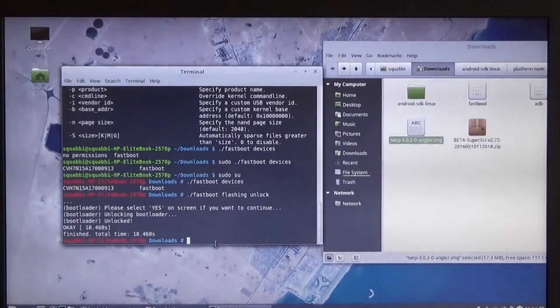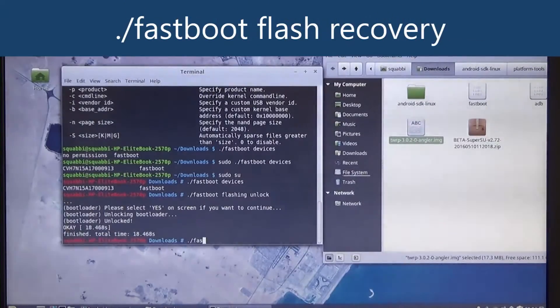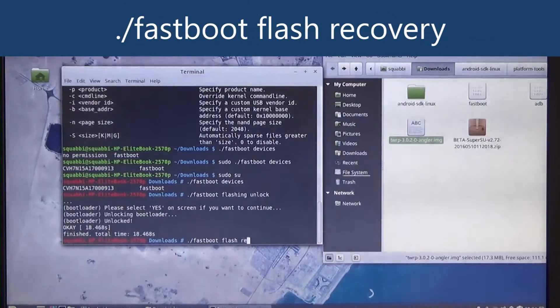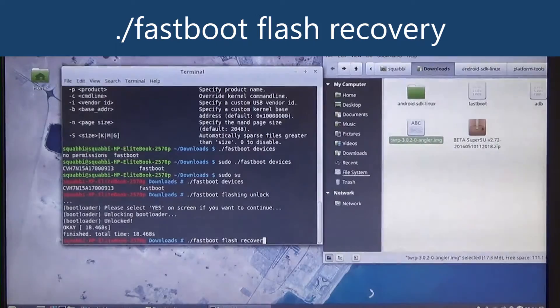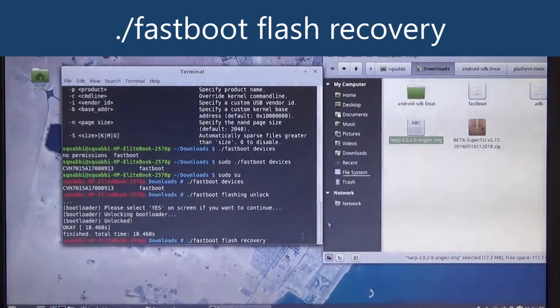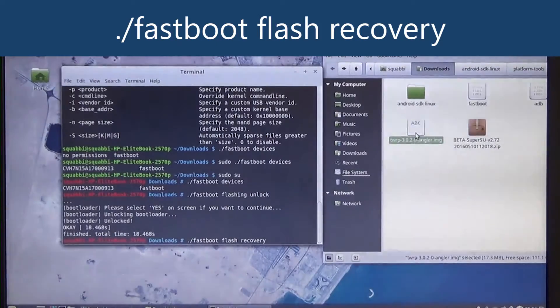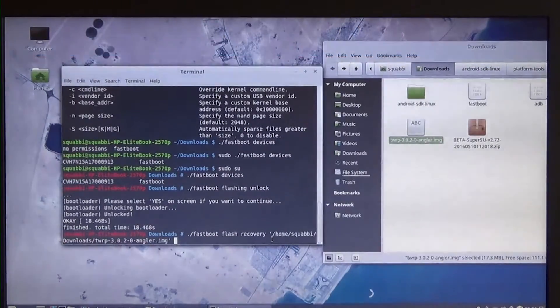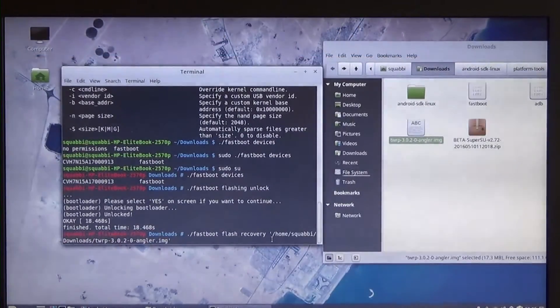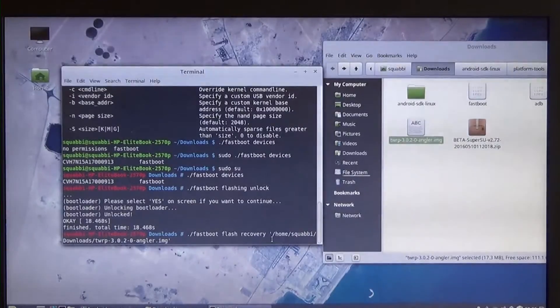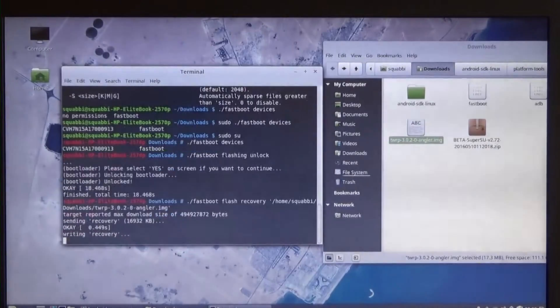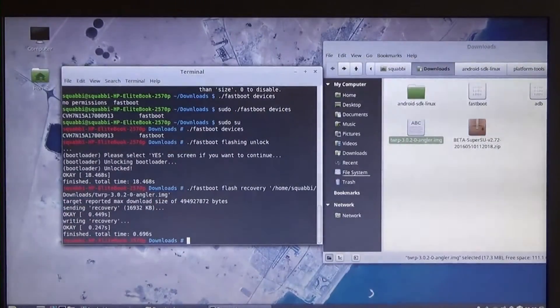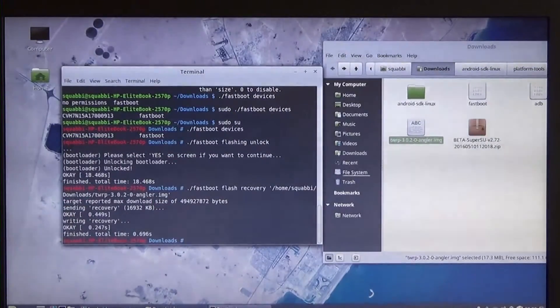What you need to do is type in dot slash fastboot flash recovery. Leave a space on the end and drag in our image. That's what I'm used to doing on Windows. Hopefully this works. Cool. So it's written the recovery onto our phone.